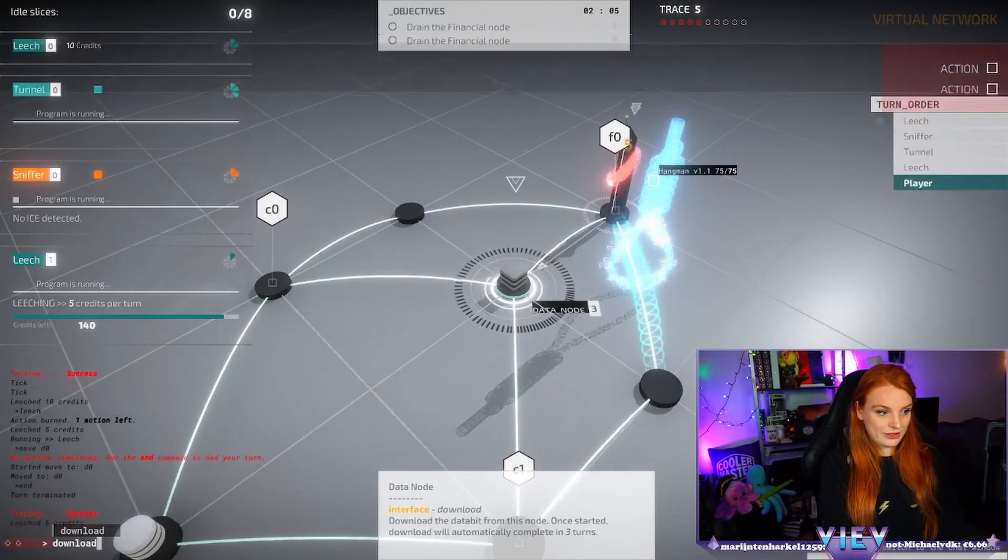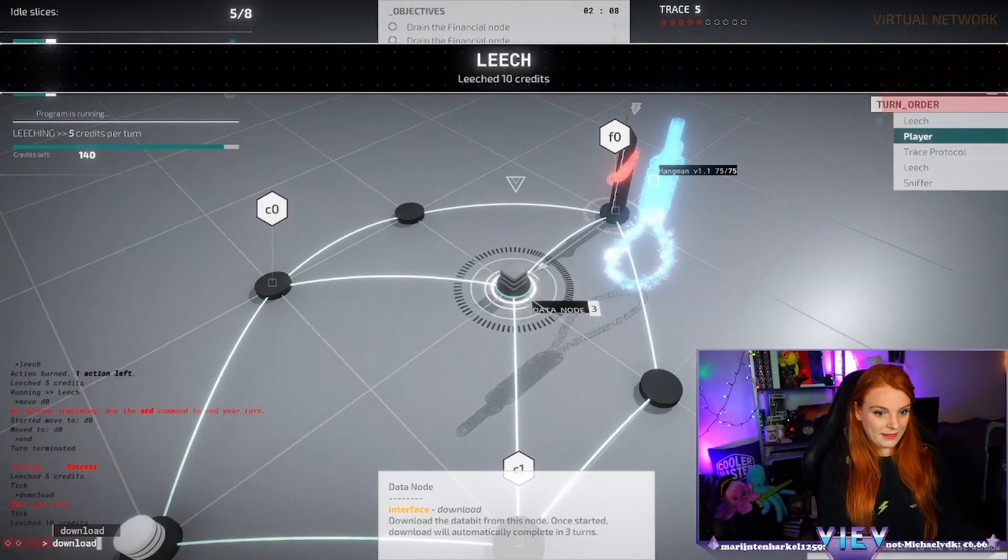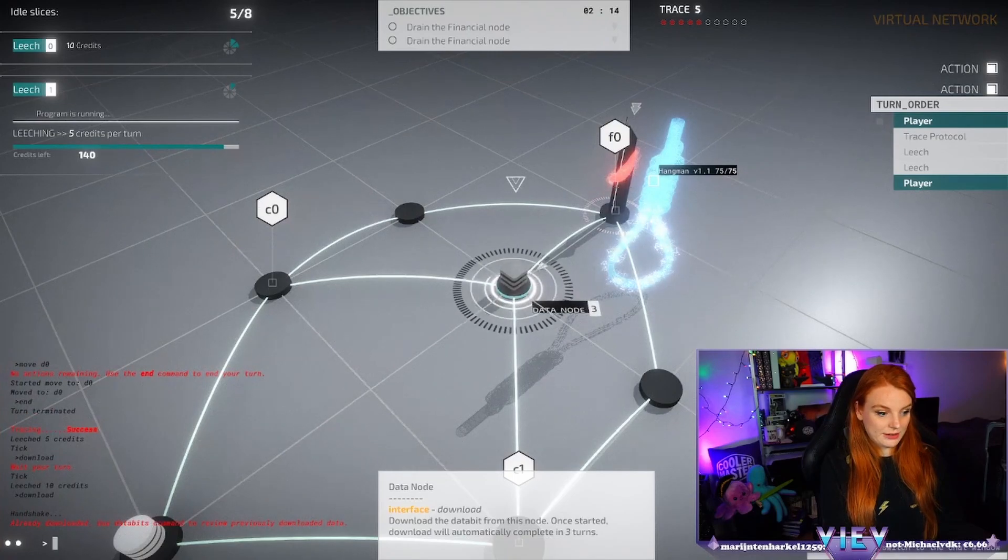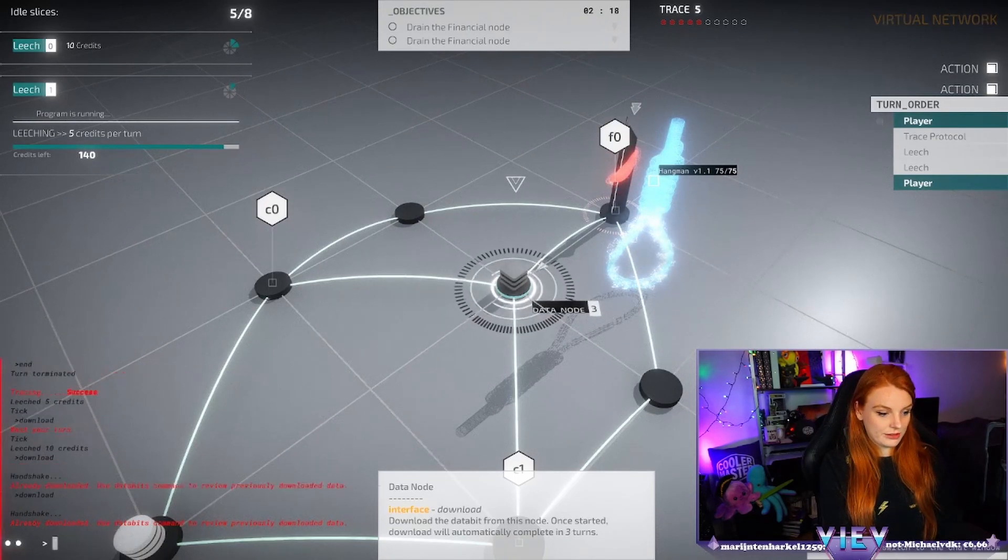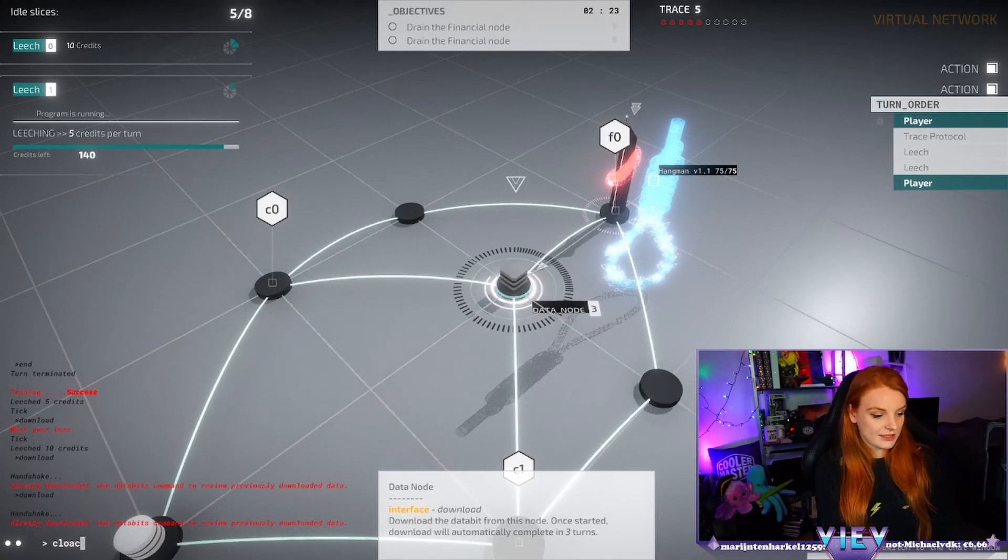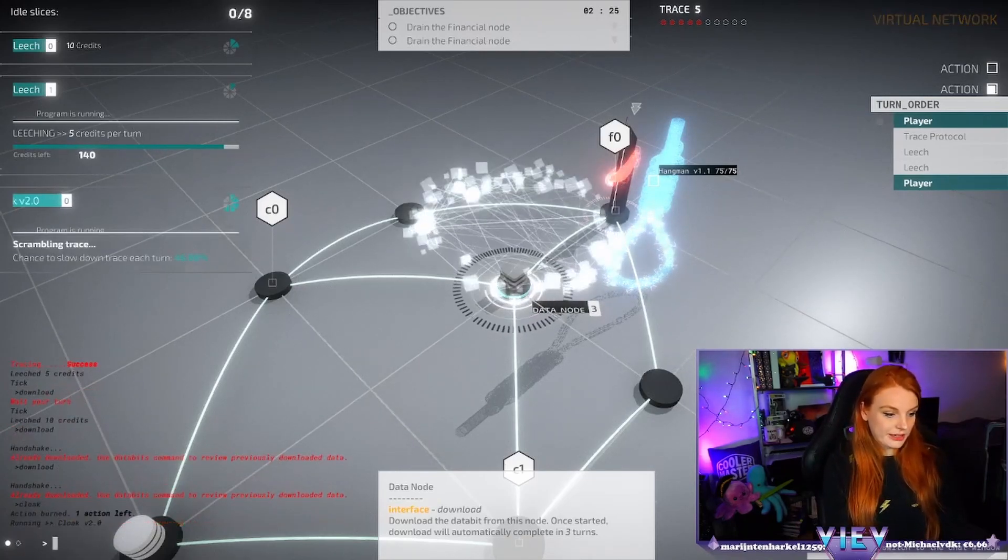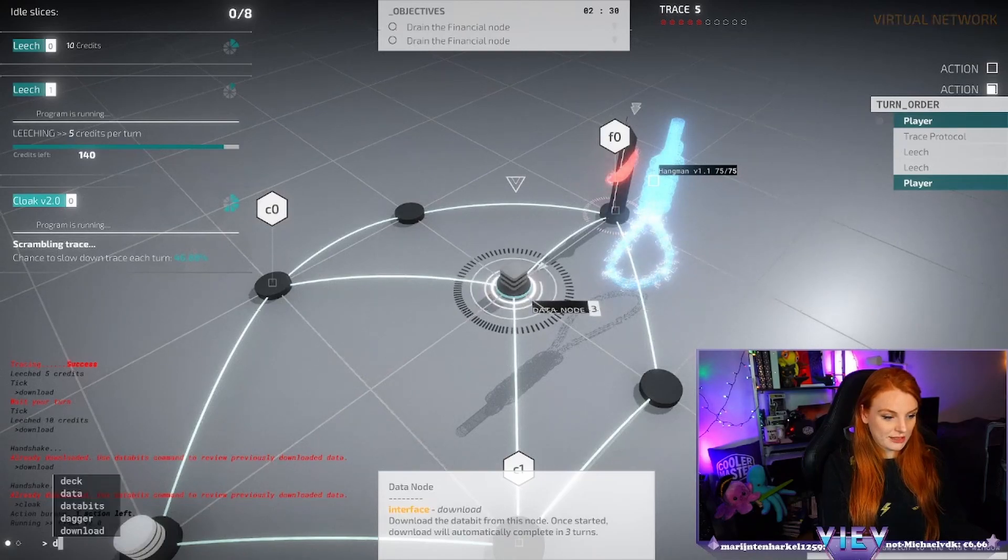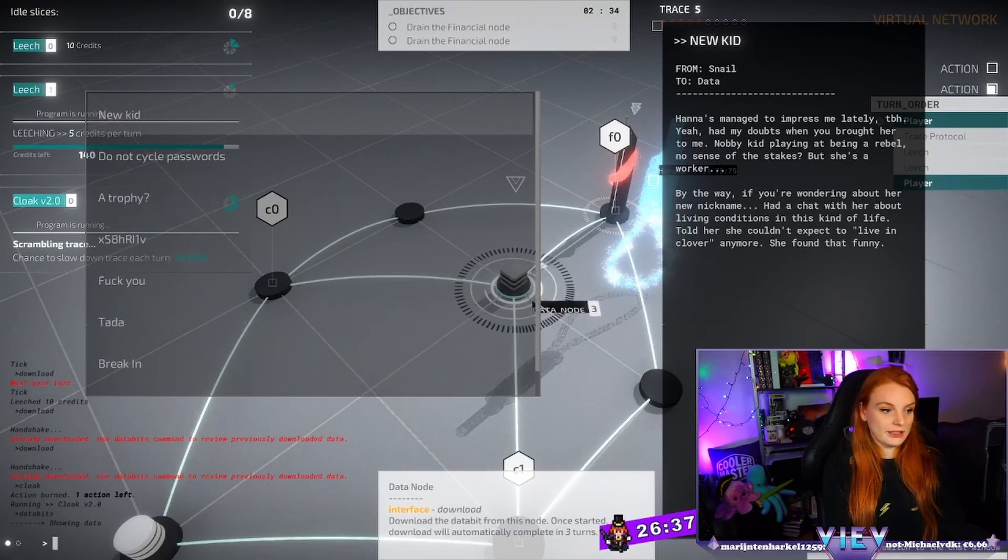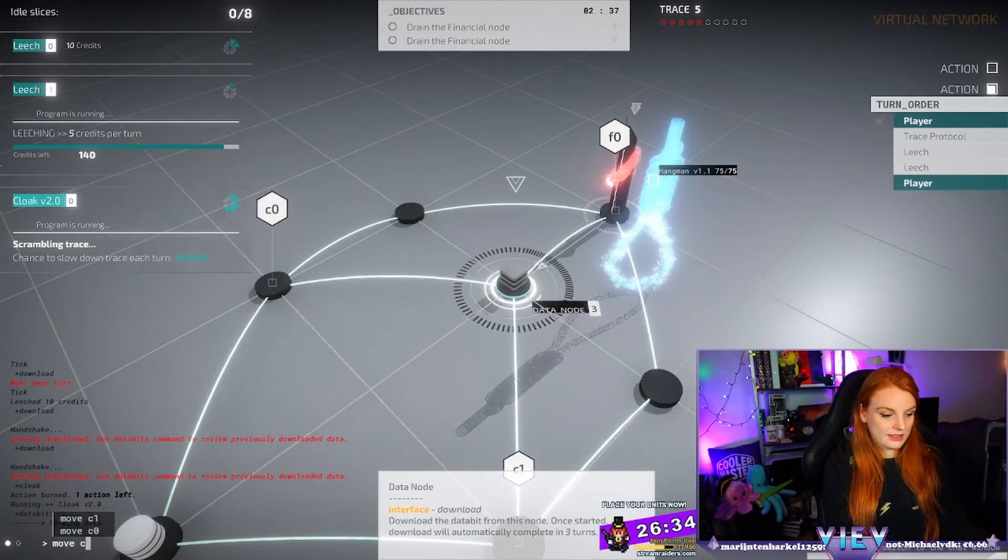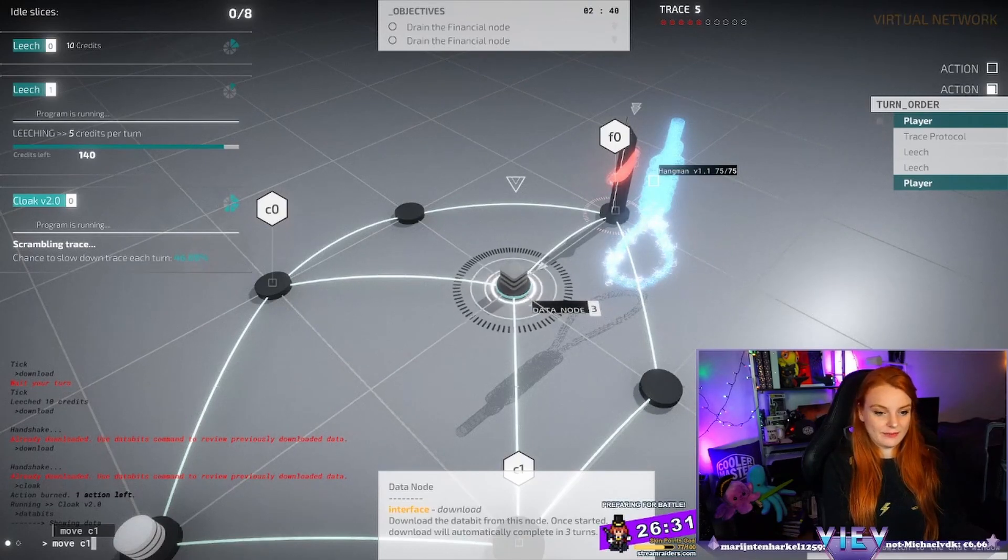Downloads. Already downloading? No, we what, no downloads. Oh we already downloaded this, oh okay. Already downloaded, use data bits commands, data bits. Oh okay, that's good to know. So that's interesting, if we go back the data is the same.